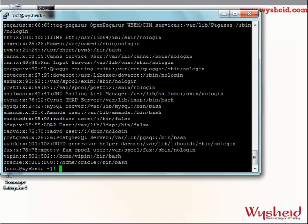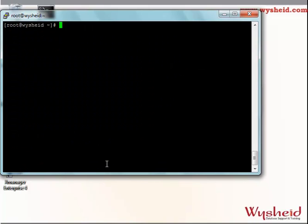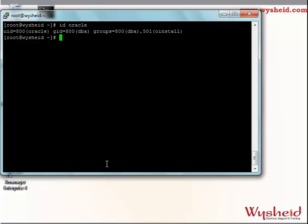Another way to find out user details is a simple single command: id oracle. When you run this command, we get a lot of information — the user name, the group he belongs to, the user's primary group, and the secondary groups.